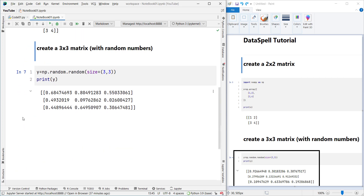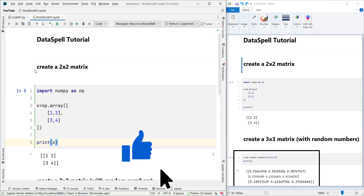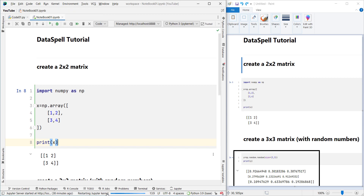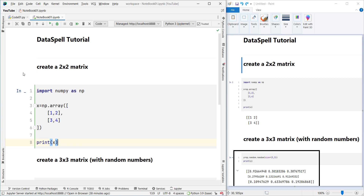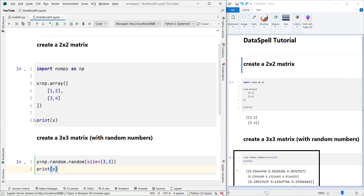Now let's run this code. Pay attention to the run numbers — it was seven and six. If I run the code now it becomes eight. Remember that these numbers indicate run order. Now suppose I want to restart the kernel and clear all outputs. I go to Kernel and click 'Restart Kernel and Clear Outputs'. You can see it is restarting the kernel and now the outputs have been cleared.